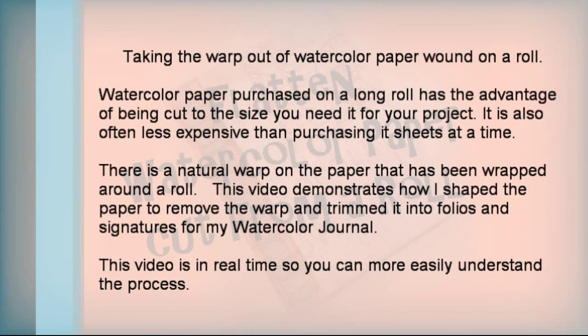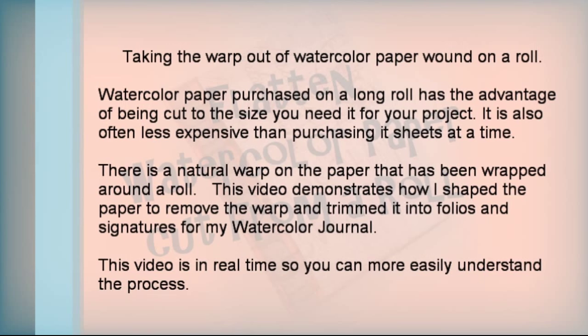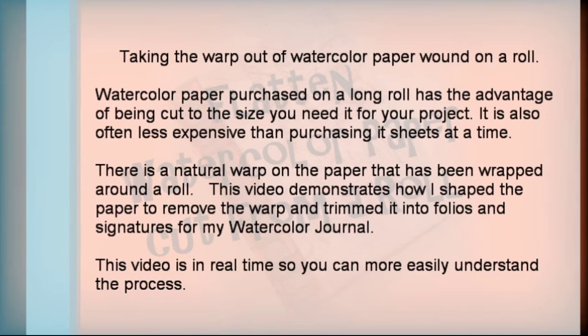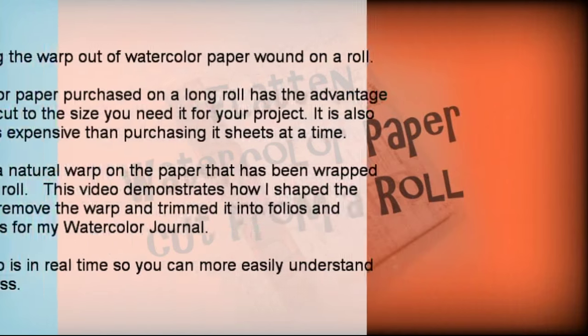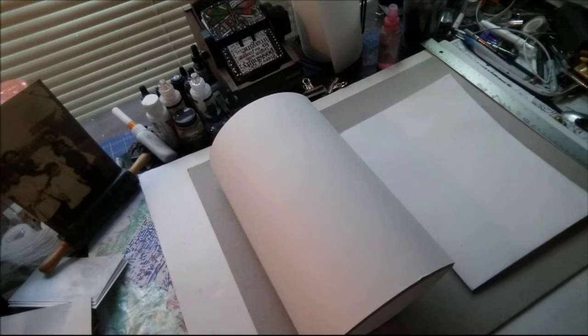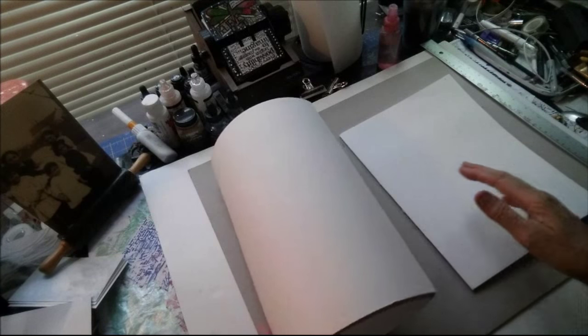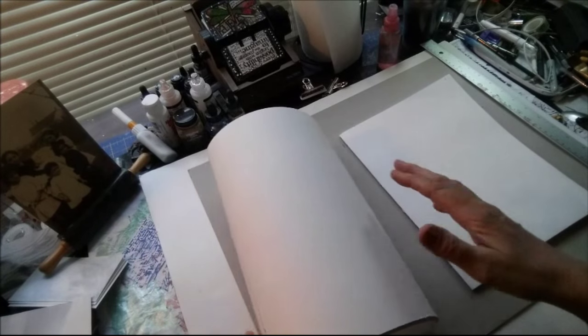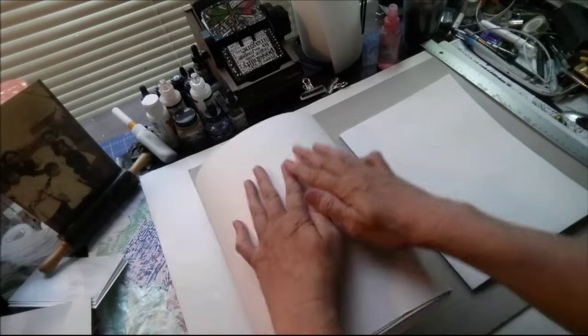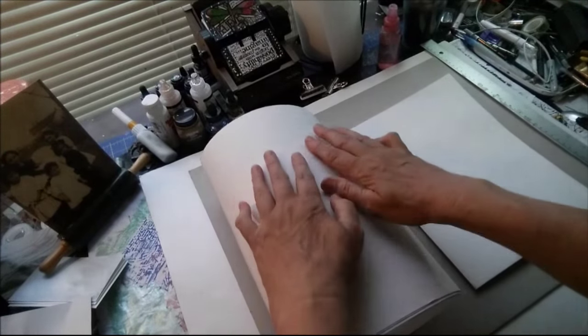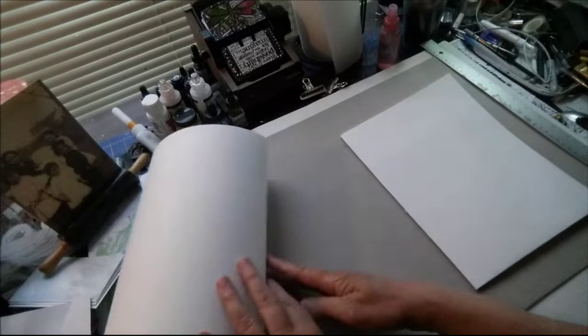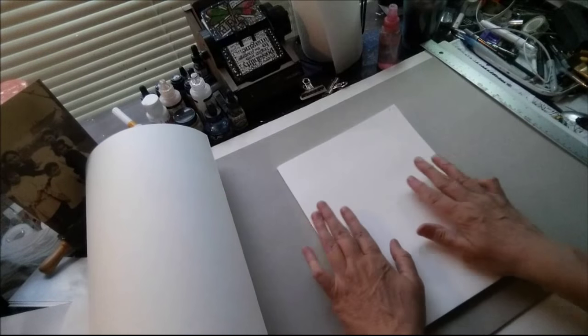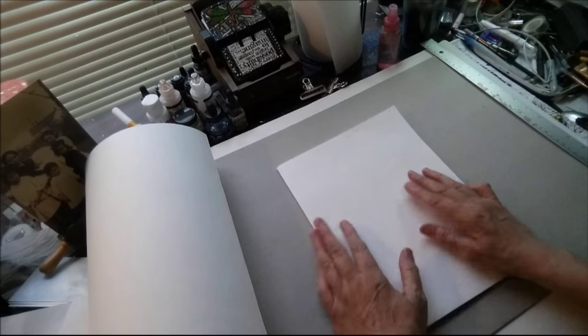This video is in real time so you can more easily understand the process. Hi there, this is a hint video. I want to show how I got from this to this.